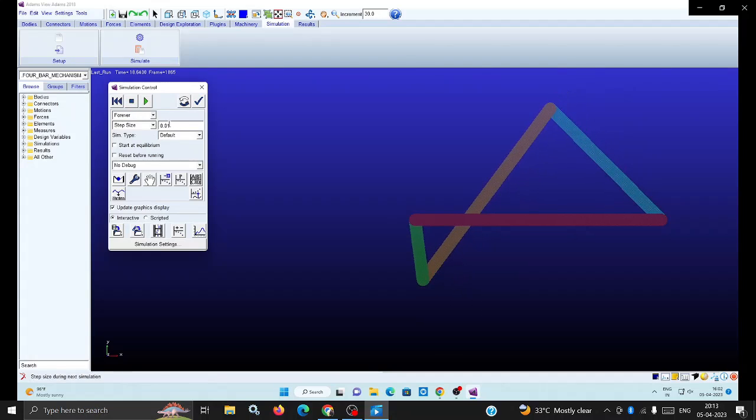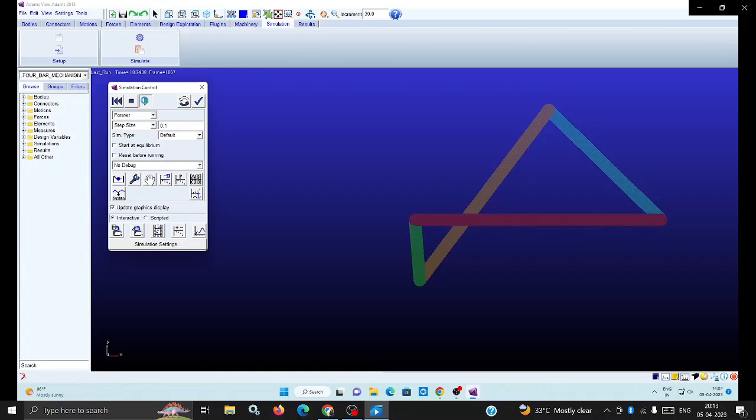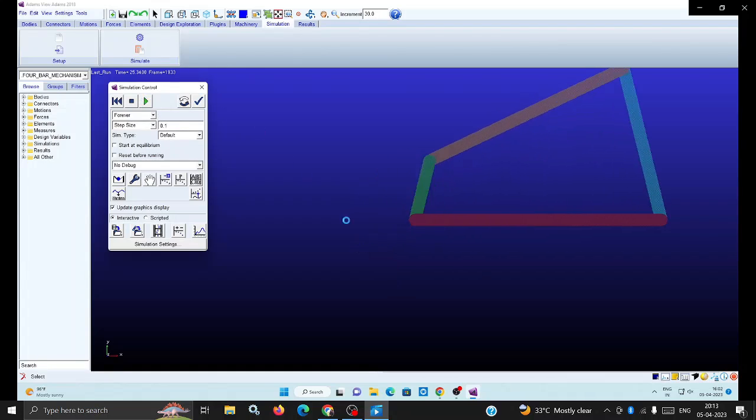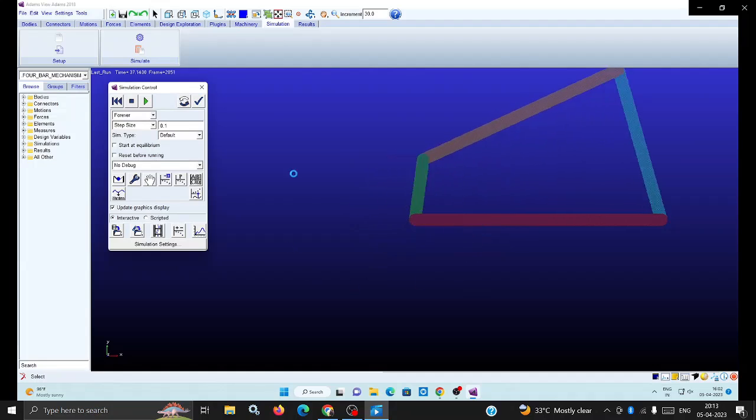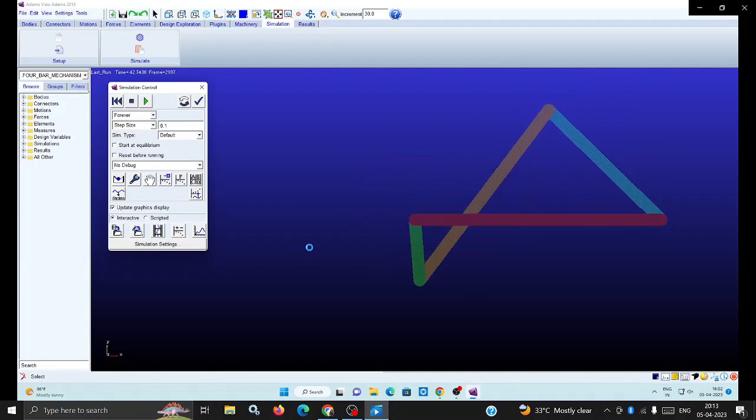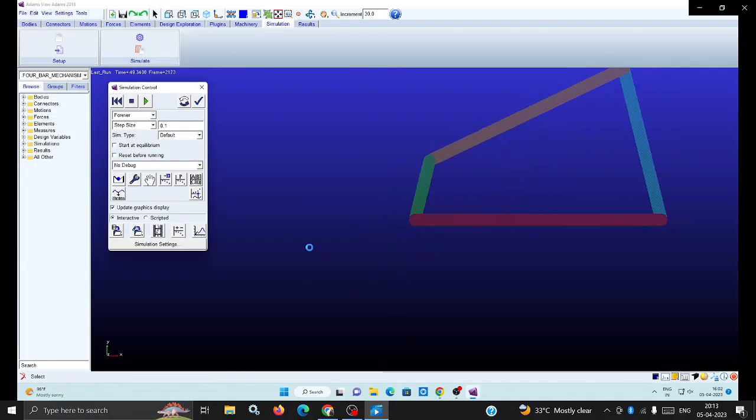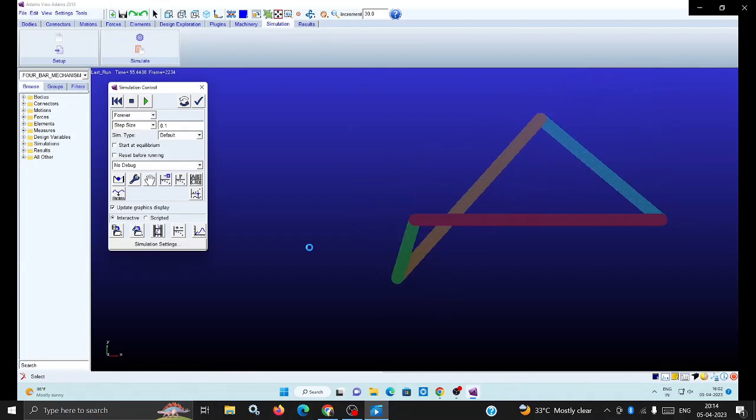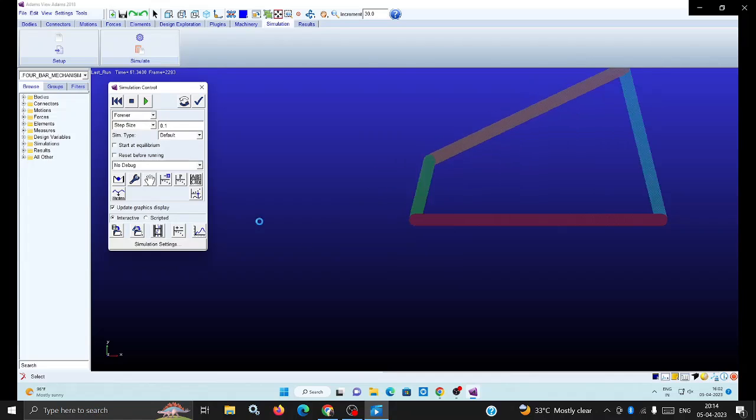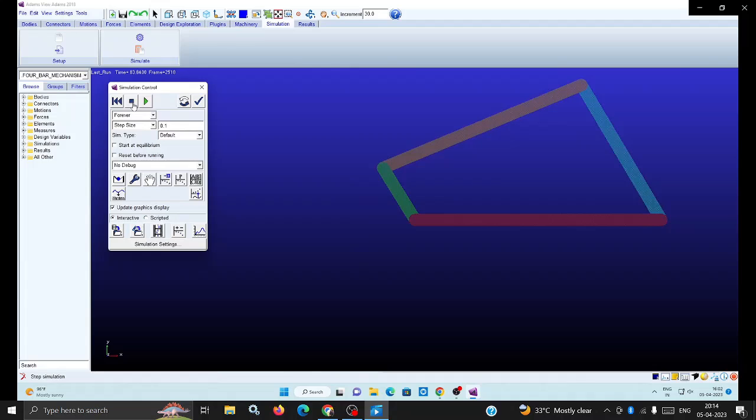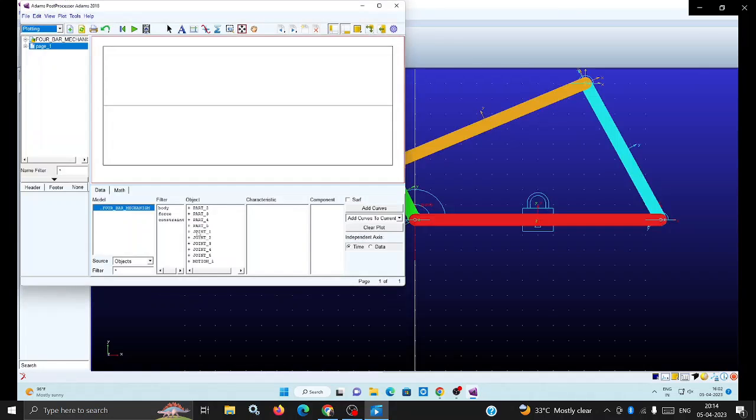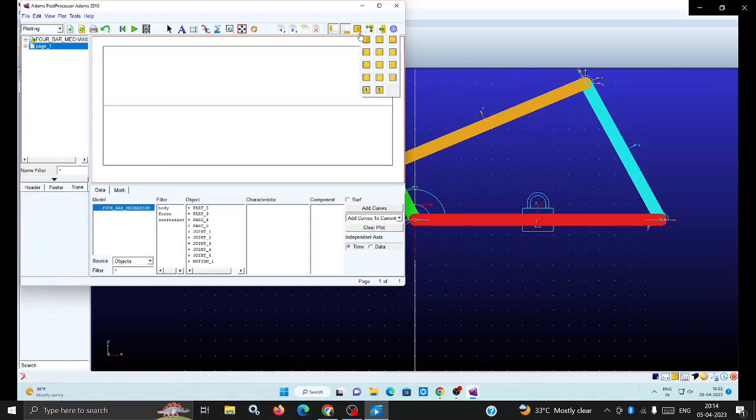Now you can change the step size and the speed is increased. Now we are analyzing through the graphs. Switch off, then go to the graph. Click the graph and make all three windows.